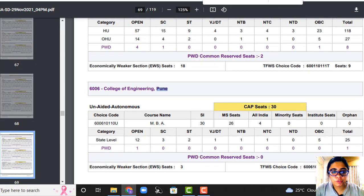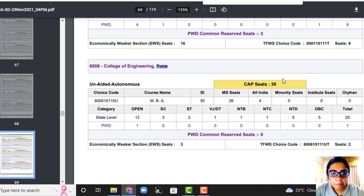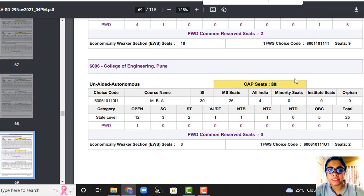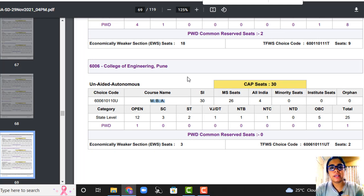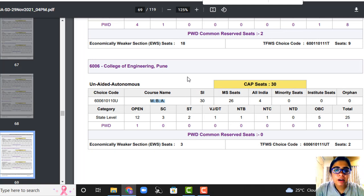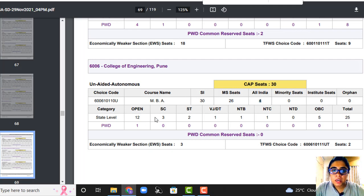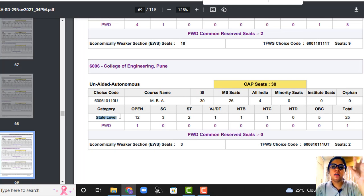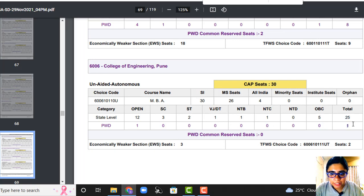Let's check College of Engineering Pune (COEP). COEP has very limited seats — only 30 seats. Just remember one thing: if you are doing your MBA from Mumbai, your degree will be an MMS degree. But in Pune it is called MBA — only the name is different, the degree is the same. Total seats 30, Maharashtra students 26, All India 4. They have not divided home university and outside home university — it's state level, just like Jamnalal Bajaj. State level: 25 seats, PWD: 1 seat, TFWS: 2 seats, EWS: 3 seats.